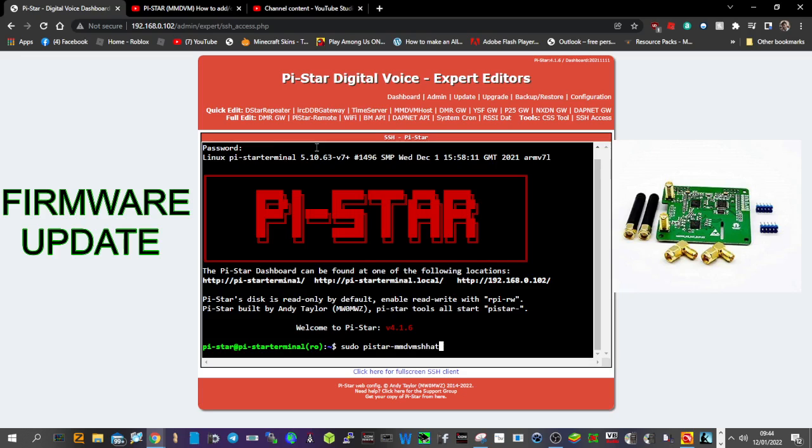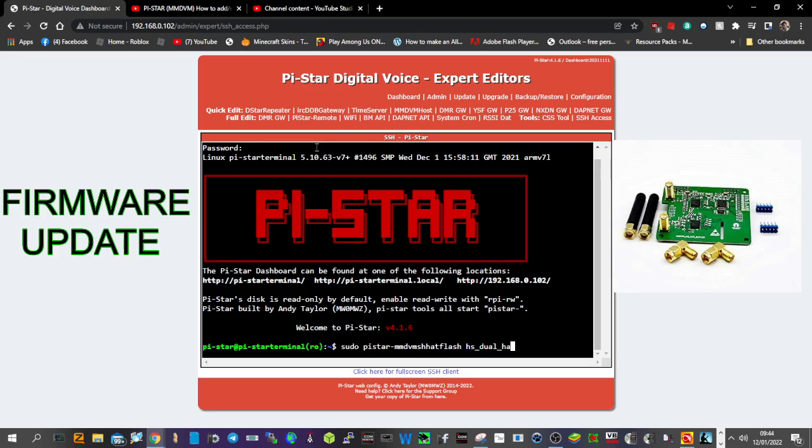Space, no, flash first, flash, then space, H-S, lower flat line, dual, lower flat line, then hat, and then hit enter.